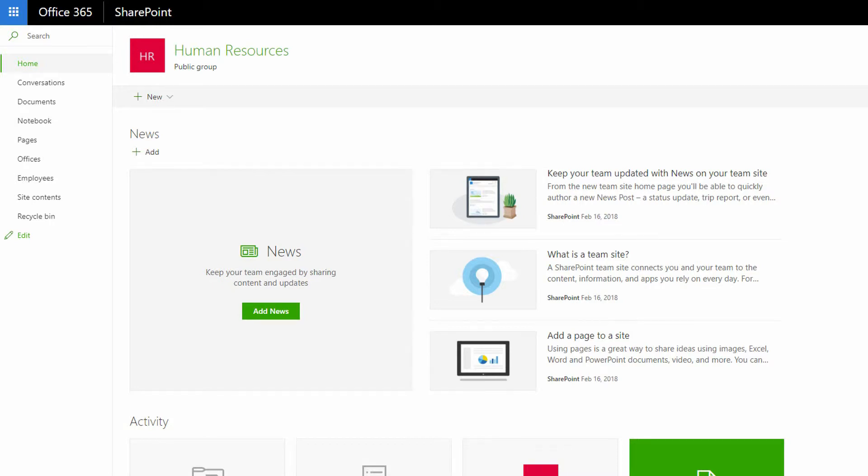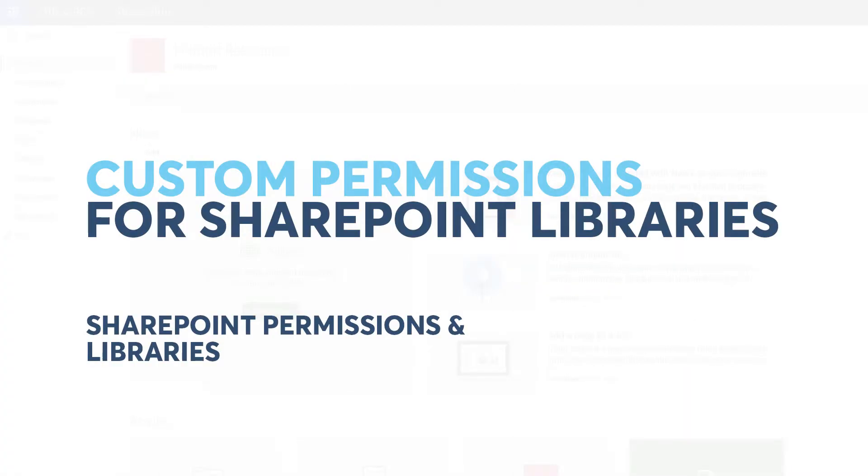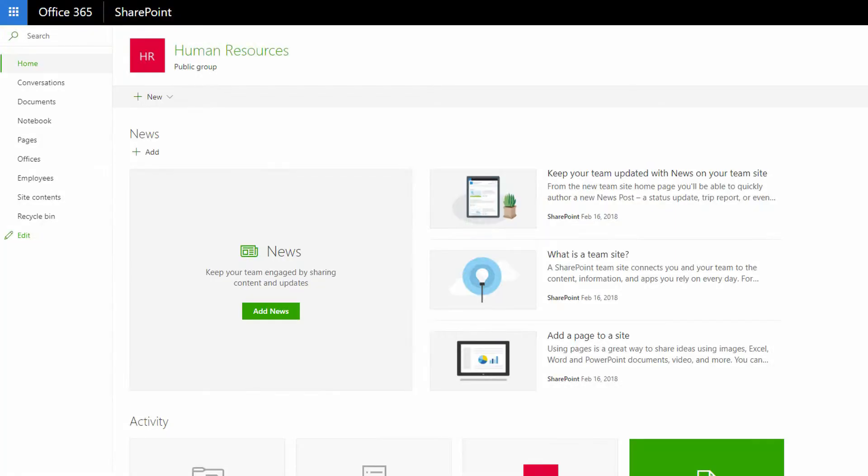Hi everybody, Neil Malek from Knack Training here bringing you another Everyday Office video. And in today's video, I want to show you how to assign permissions in a unique way to an individual list or library in a SharePoint site.